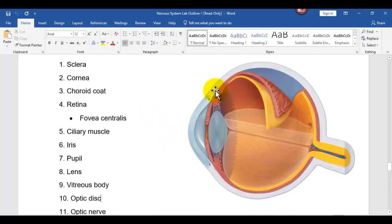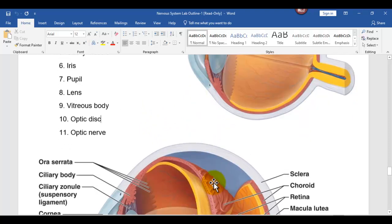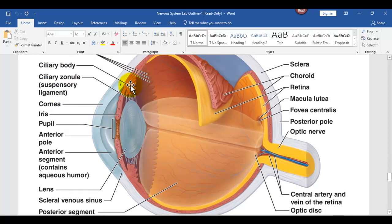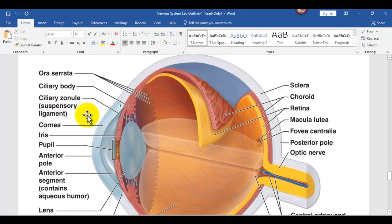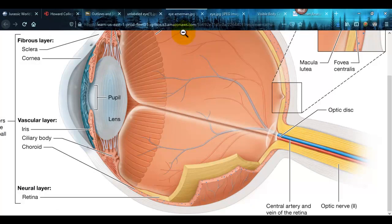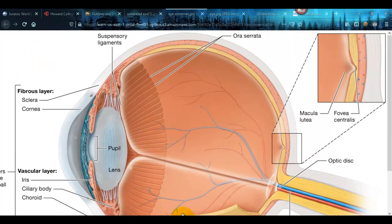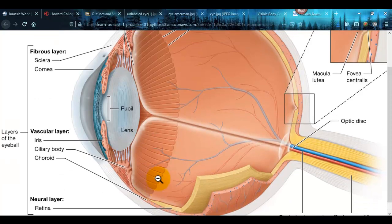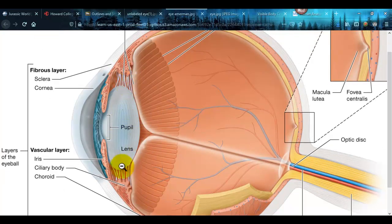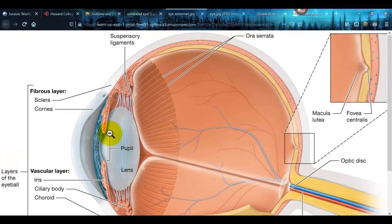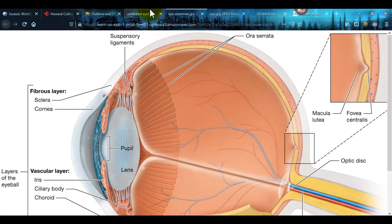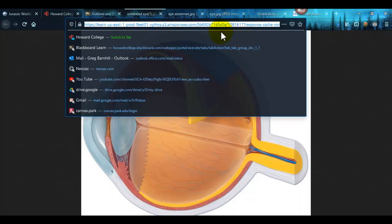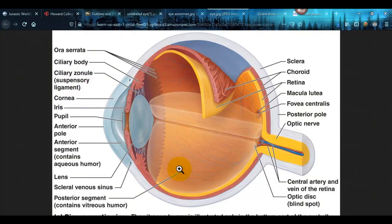The ciliary muscle is this little area here with the little white ligaments — see the ciliary body. It has suspensory ligaments, and that's how an eye can focus — near point accommodation and that kind of thing. Here's the lens; you can see these ligaments attach to the lens. That's the ciliary muscle part. In our other diagram it was called the ciliary body, but we're going to call it the ciliary muscle.